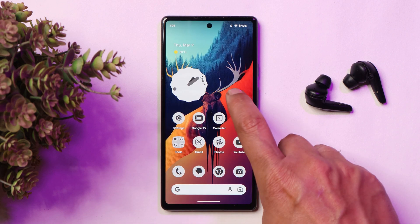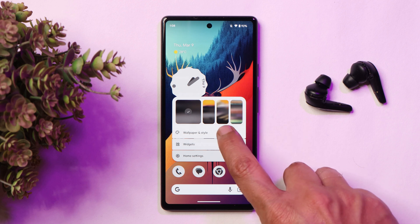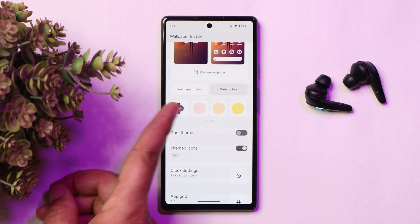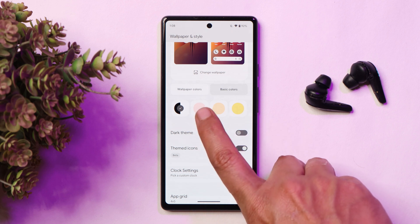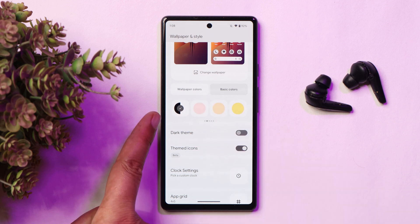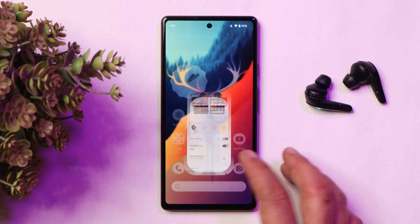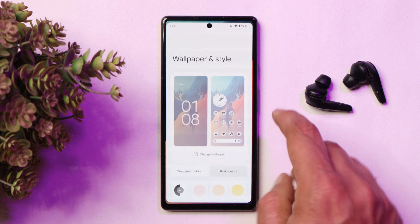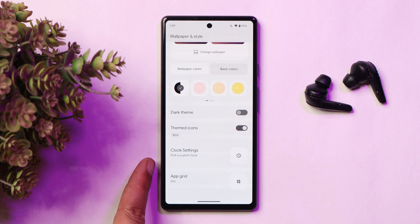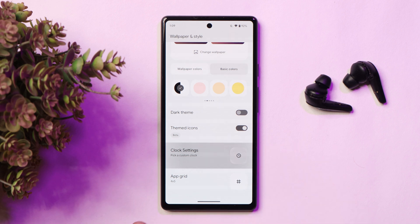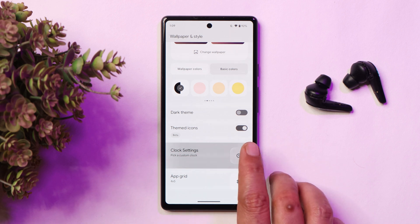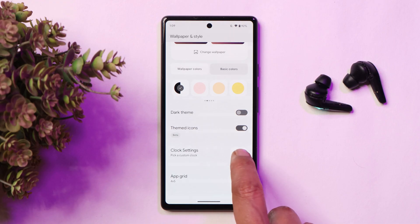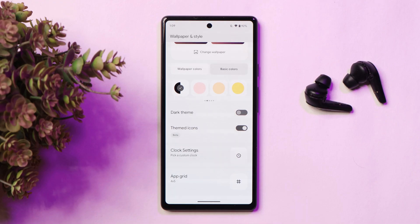The next major change is under the Wallpaper and Style section. Under basic colors, there is now a new color option which is black and white — I have applied the same thing and you can see it on screen. If you scroll down, there are AOD clock settings, but right now this is not accessible. Hopefully in future we might get to see different clock styles for the AOD or the lock screen.